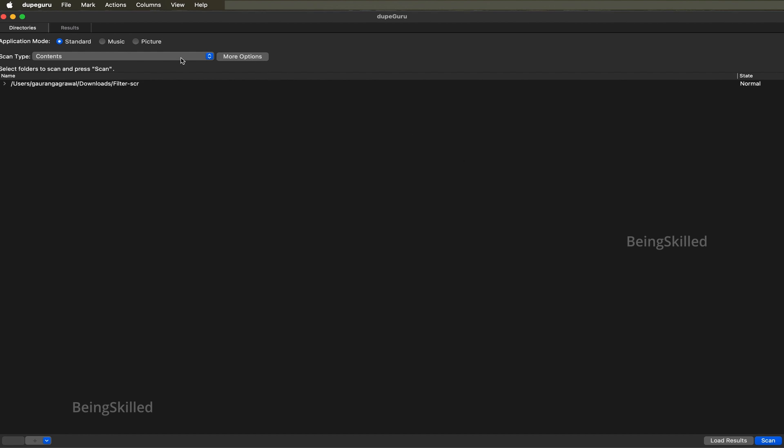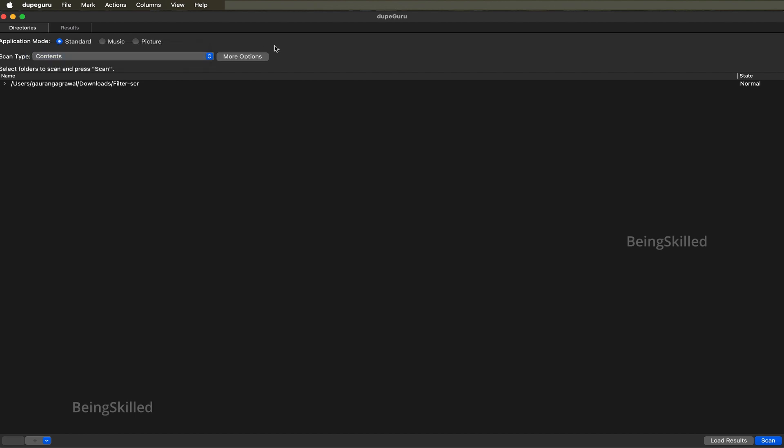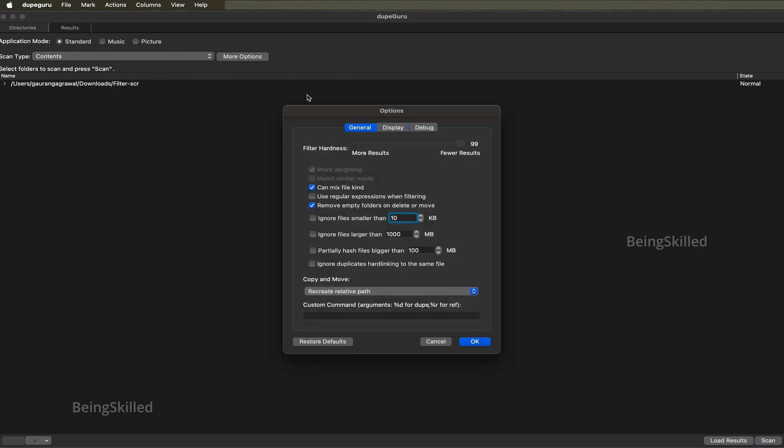There are various options in this. For example, contents - primarily you should choose contents because we would really want to ensure that the contents of the documents or files or images are unique, and there would be some options.